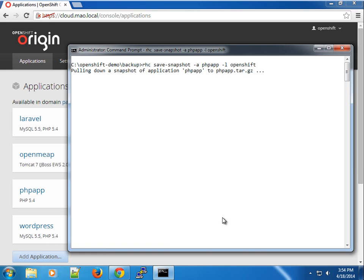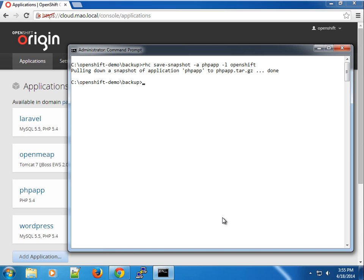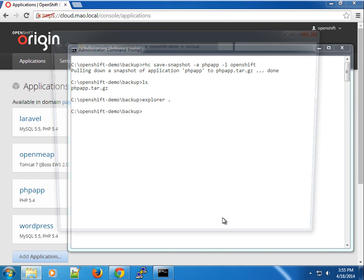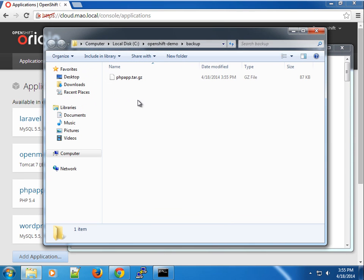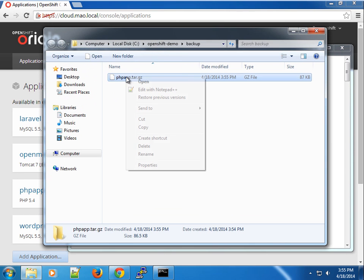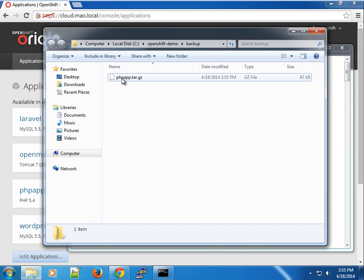Depending on the size of the application, it might take a while to pull down everything. But in this case it's a pretty standard application. You can see that it's saved the backup here for us. If I do an ls, you can store this in your backup.